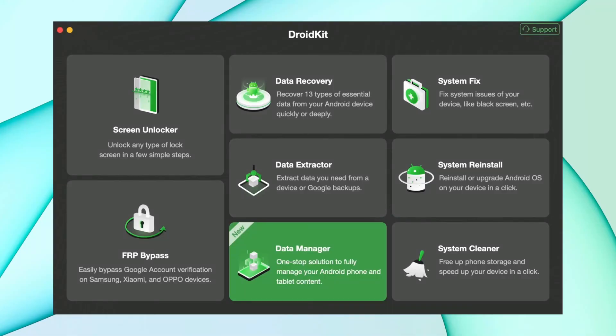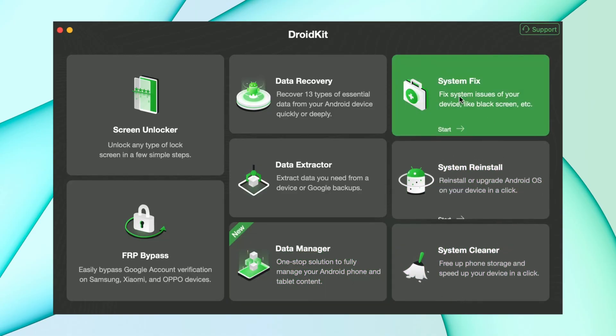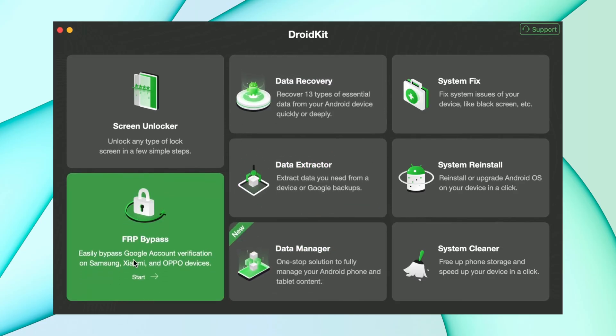Here's the second method: download DroidKit from the description, then click on the FRP bypass option.